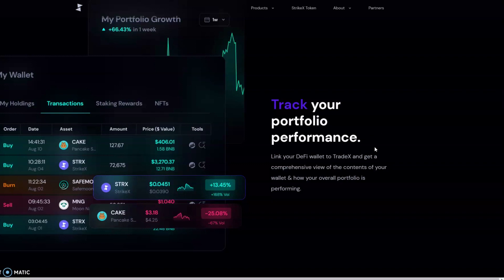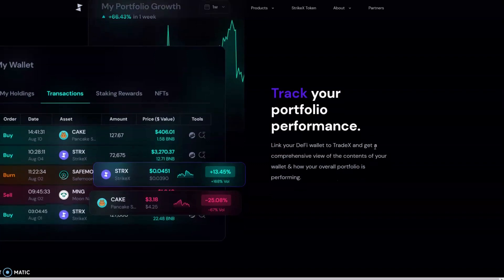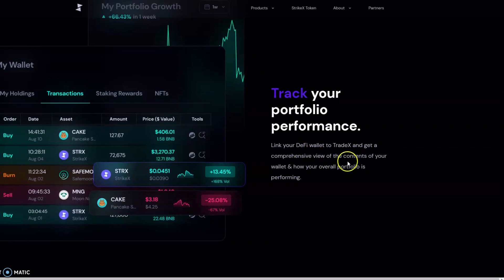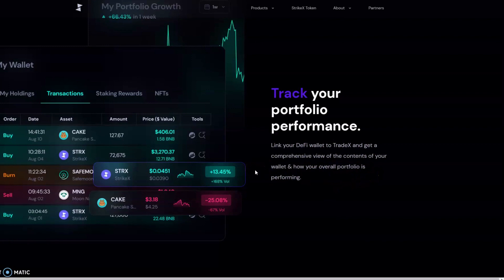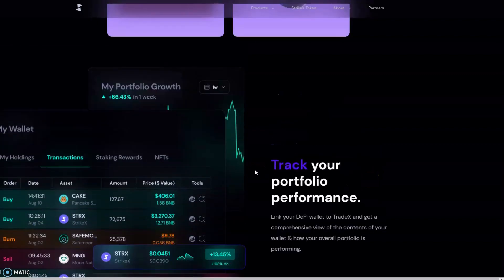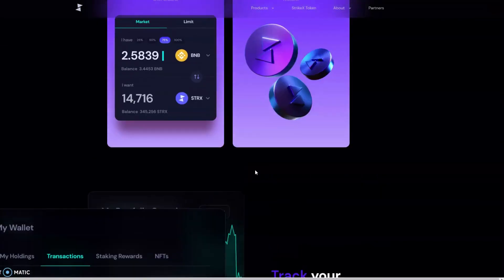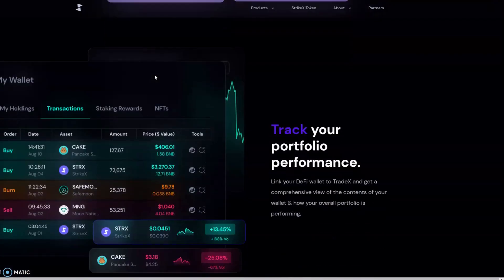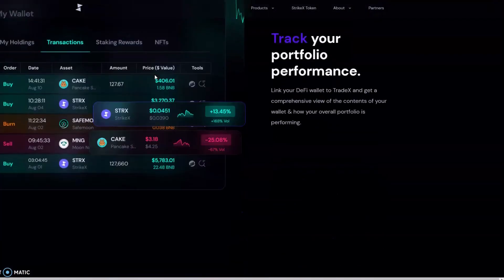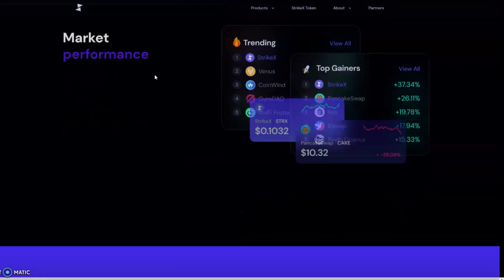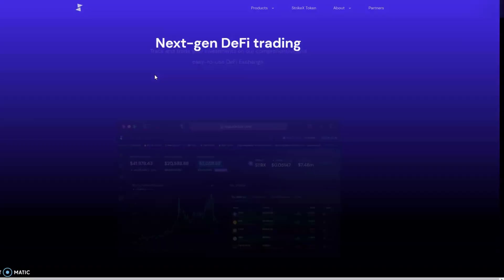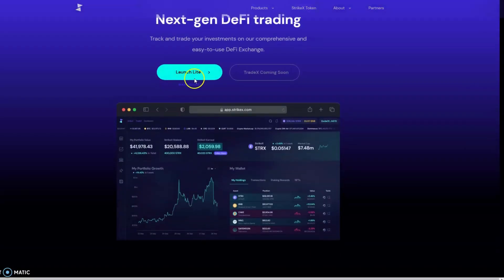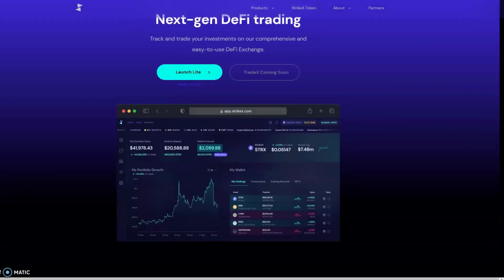You can track your portfolio performance simply by linking your DeFi wallet to Trade X and get a comprehensive view of your wallet contents and how your overall portfolio is performing—your profits, your losses—just being transparent with yourself. Then you can possibly set your limit orders, knowing where your profit margins and losses are at. Let's go ahead and launch the light version and show you what we have so far.